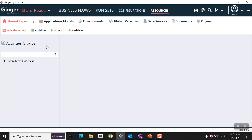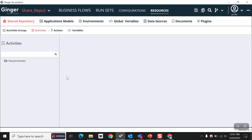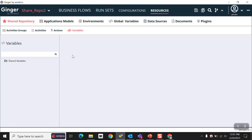First of all, we are going to see what is shared repository. A shared repository is a centralized repository within Ginger for sharing variables, actions, activities, and activities group across one or more business flows present in the solution. Sharing ensures the reusability of the component and reduces the meantime to maintain the automation. Those components we have added in shared repository are available under this section. If we added activities in shared repository, that activity is available in the activities section. If we added actions in shared repository, they are available in the actions section. If you added variables in shared repository, they are available in the variables section. As of now, we haven't added anything in shared repository, that's why nothing is present here.